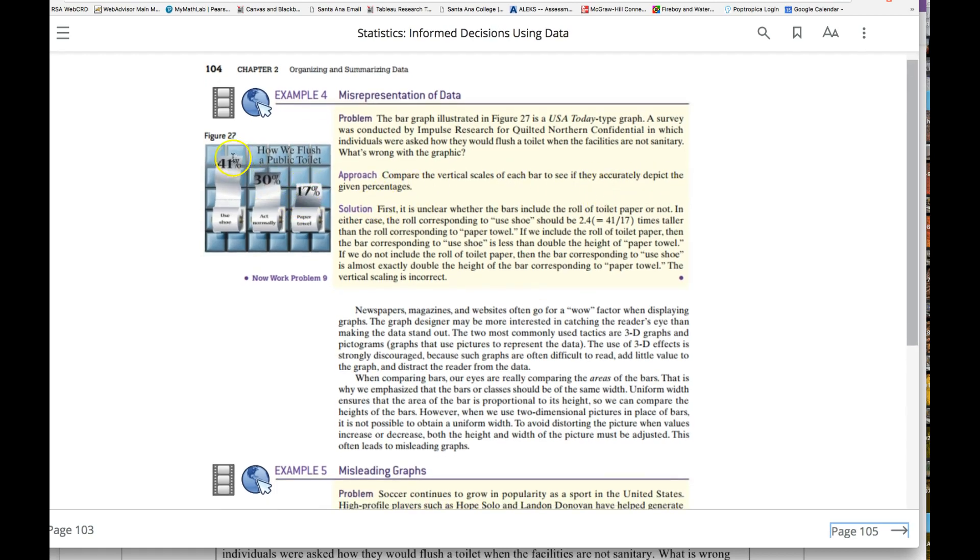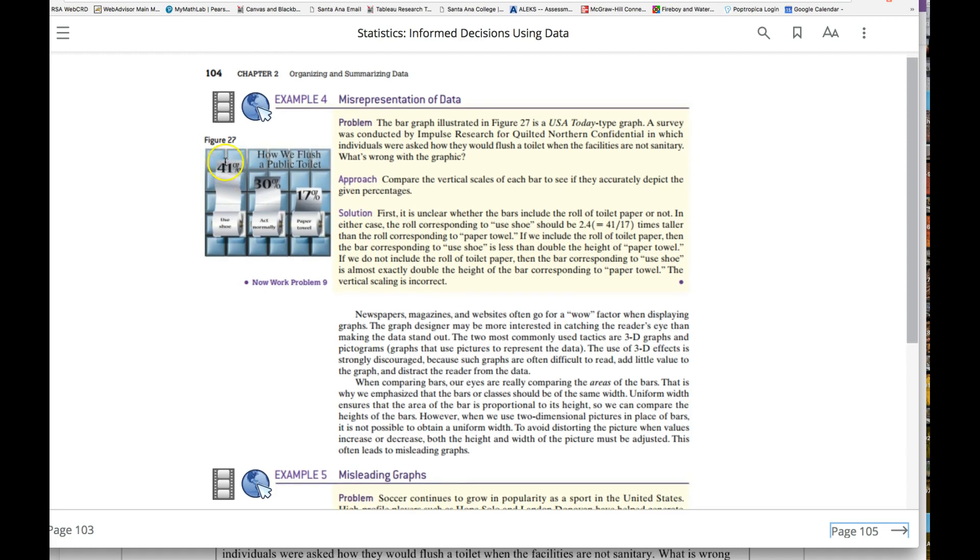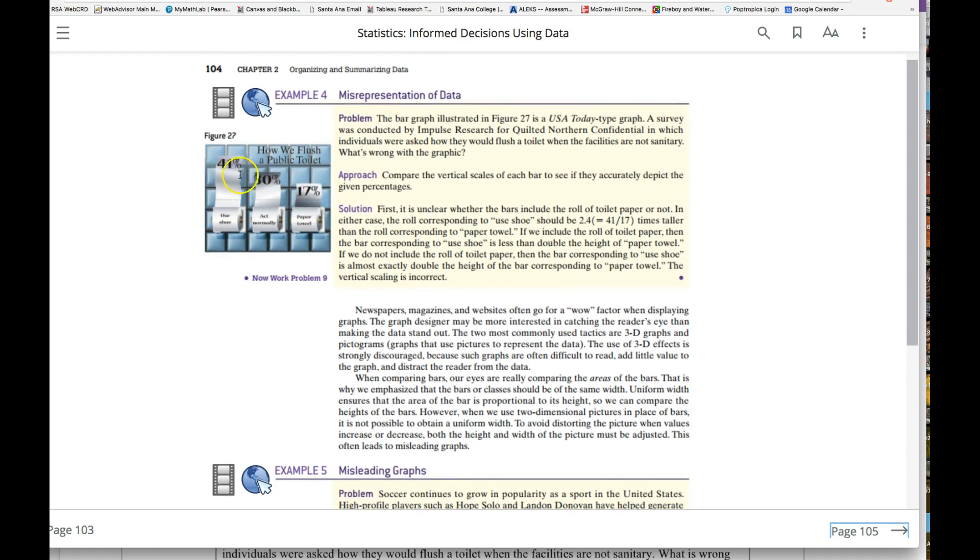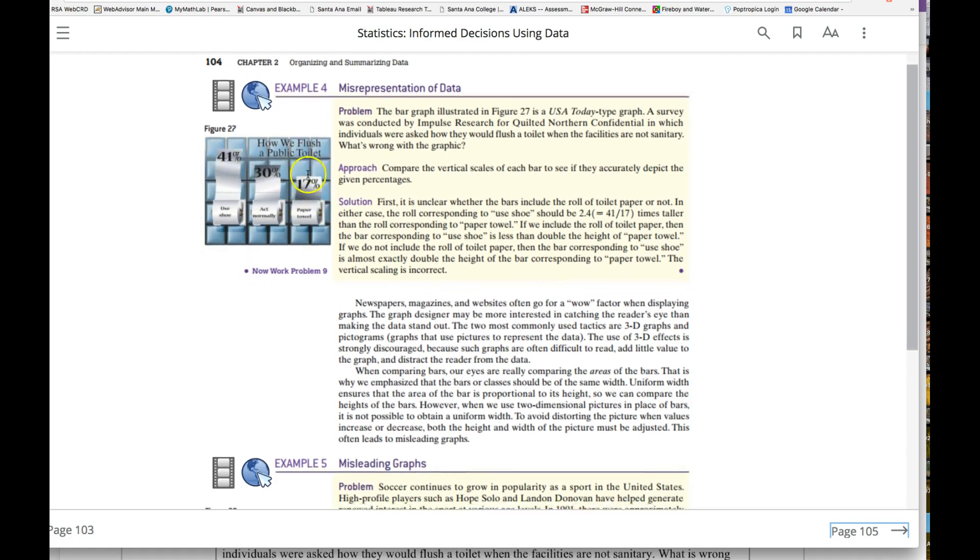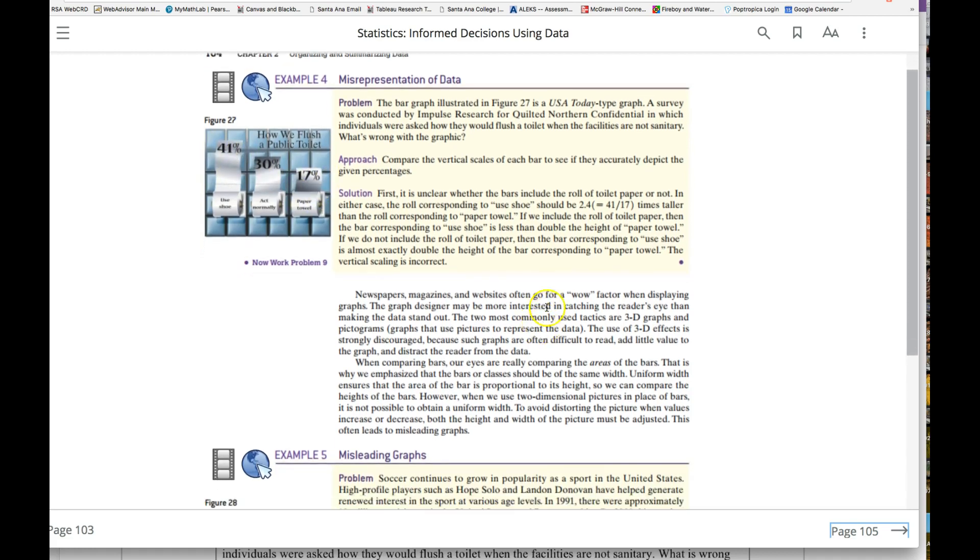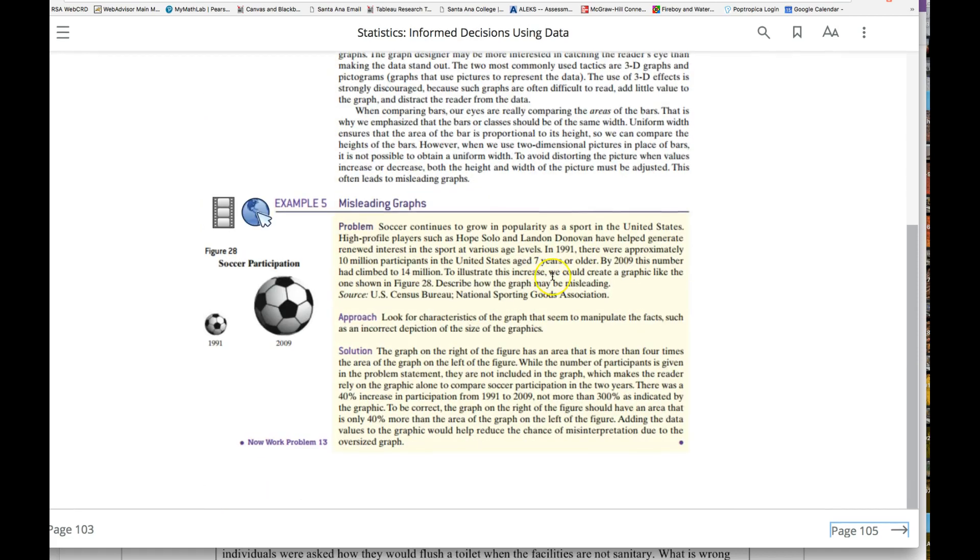These bars don't match up—41, 30, and 17. There's something wrong with the heights of those bars. That could be misleading also.